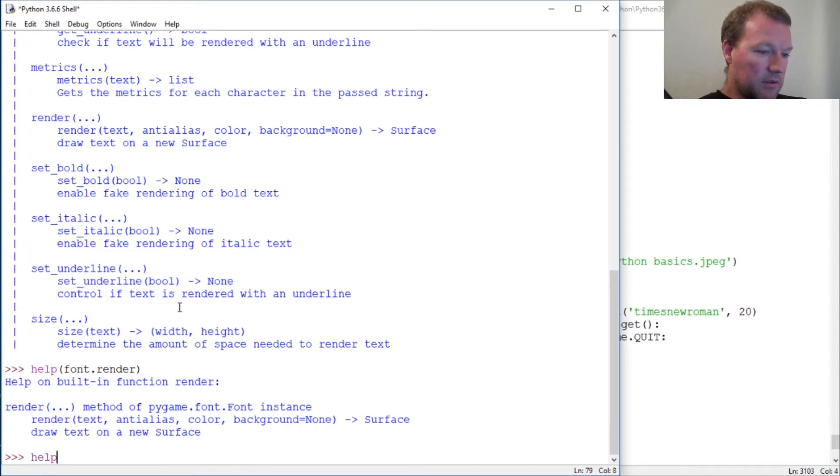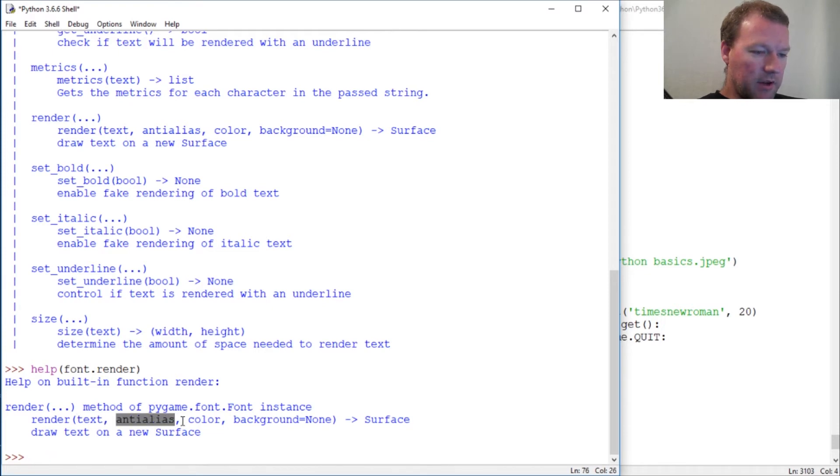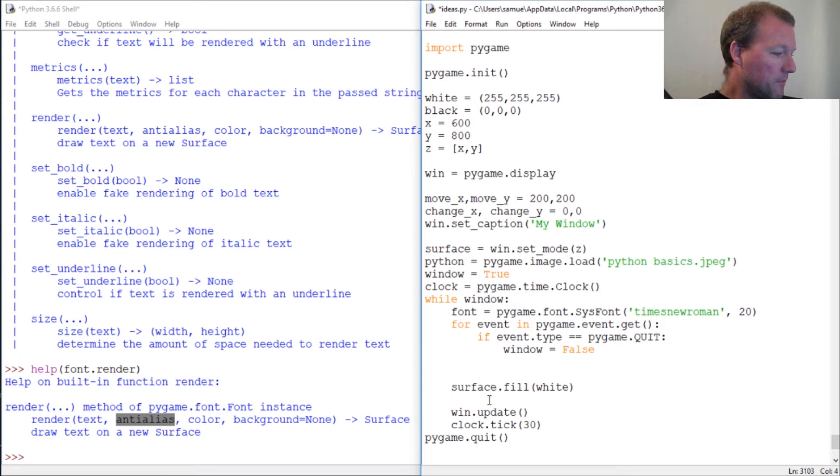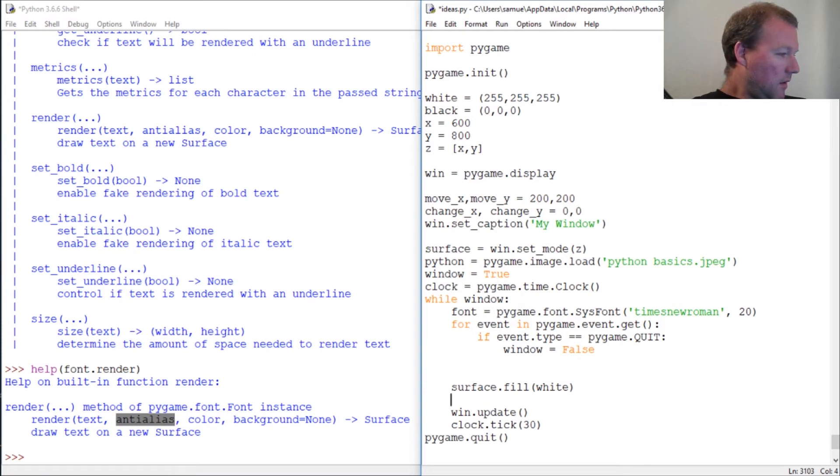...is you do this: you use your font object and then you're going to give it the text that you want. We're not going to talk about this right now. Then give it color - that's going to be zero. This is the way you use it.